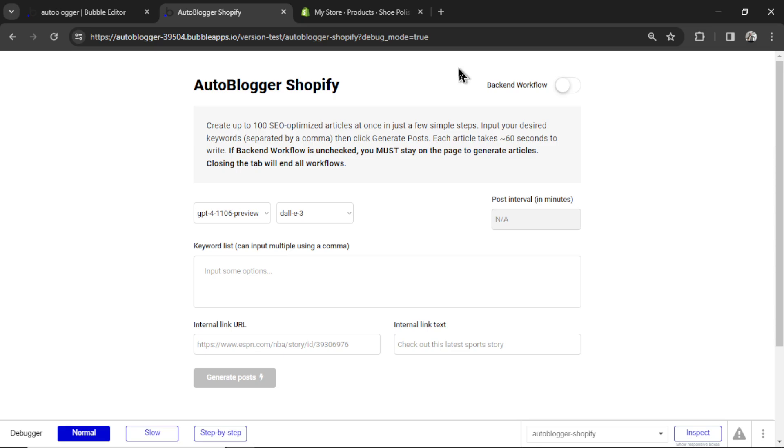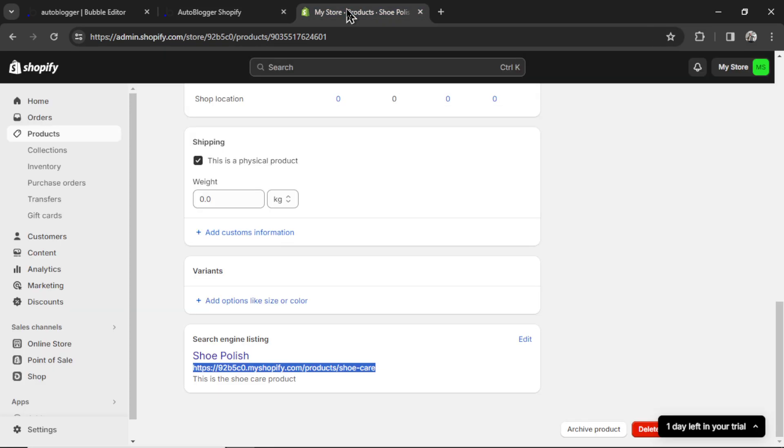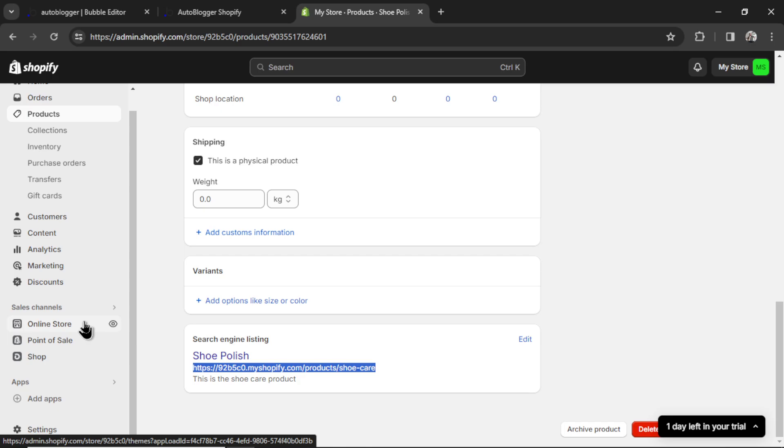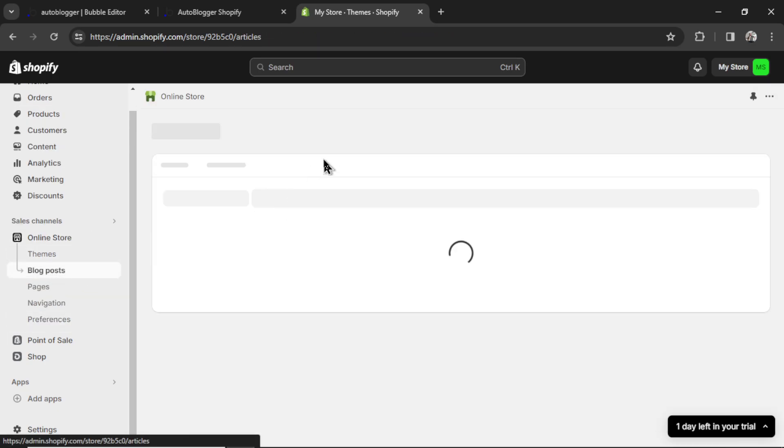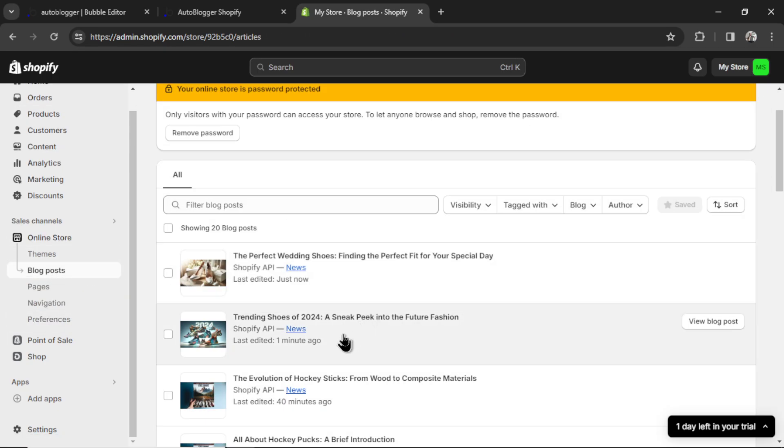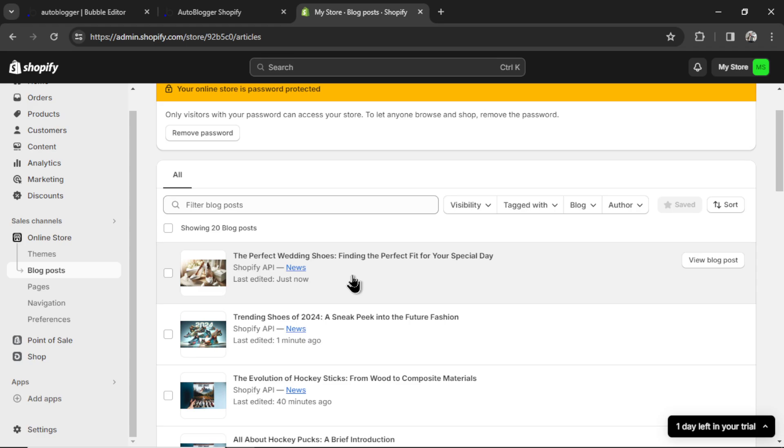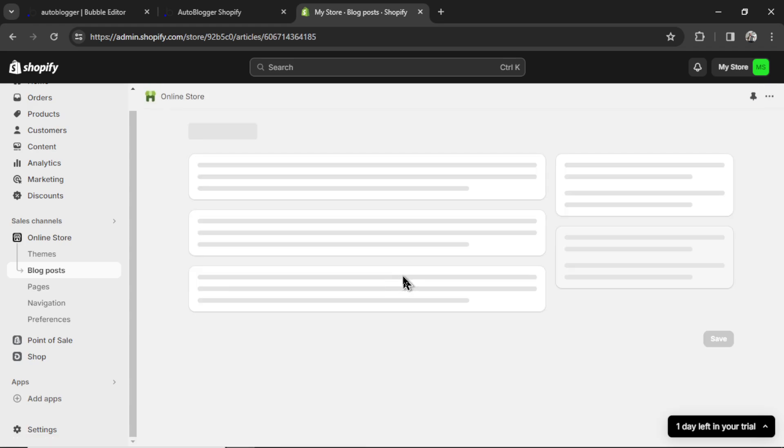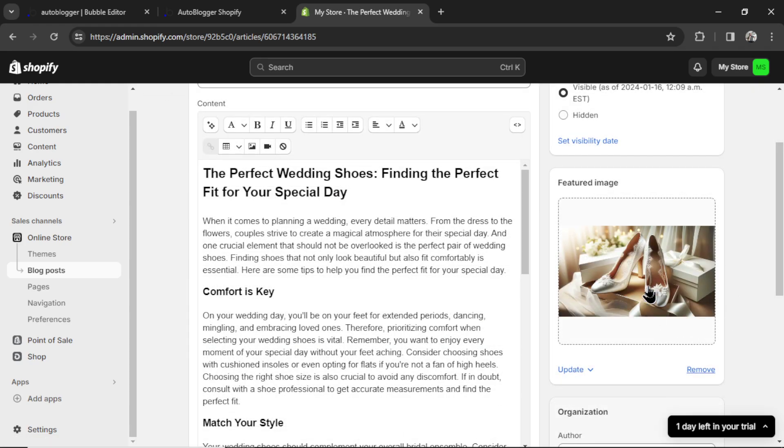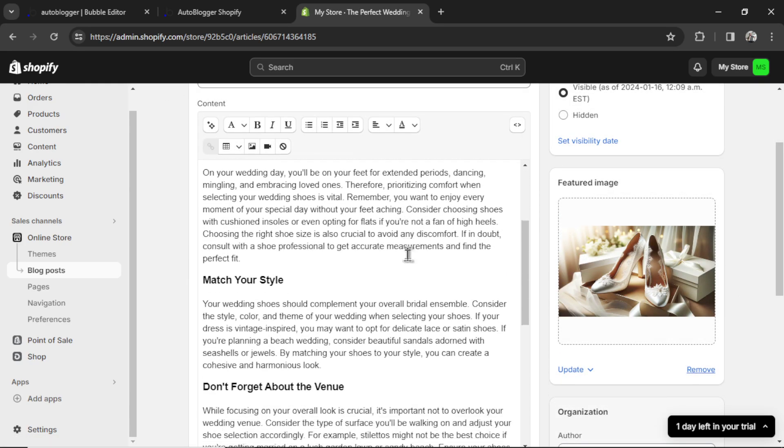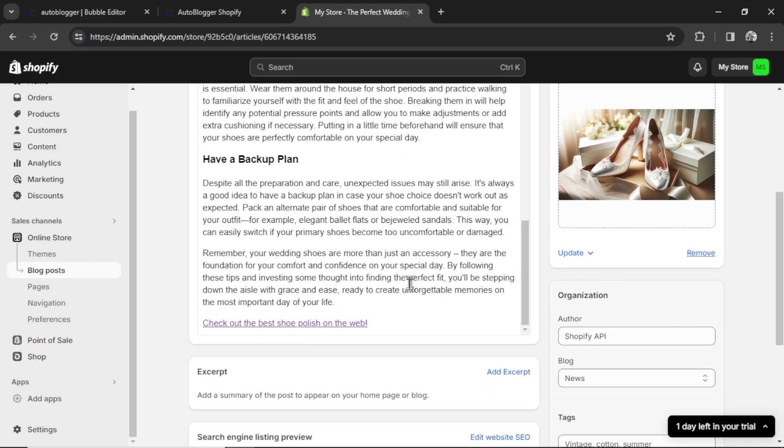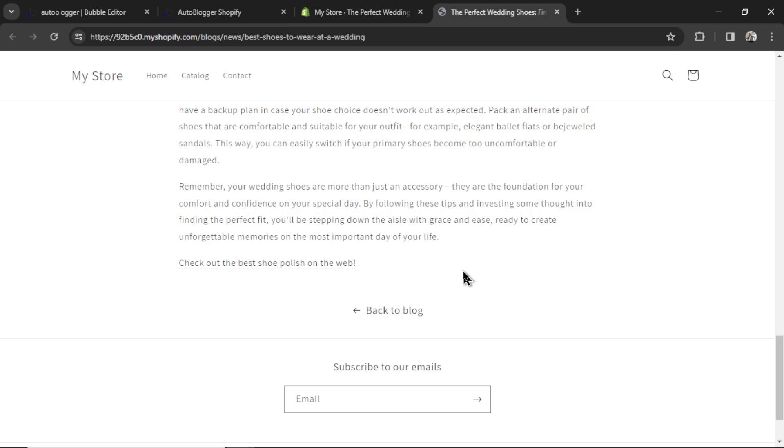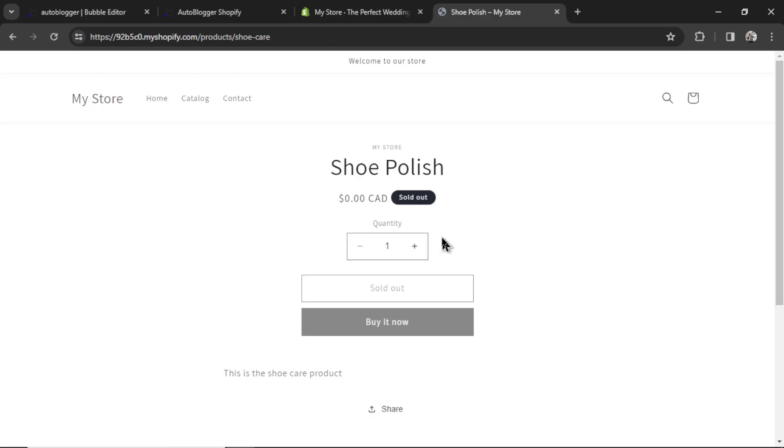So I'm going to go back to Shopify and go to my online store, go to blog posts. And look at this. Trending shoes of 2024 and the perfect wedding shoes. Two articles that we generated with AI and we targeted those two key phrases. So let's click into this one. You'll see the featured image. And then if I scroll to the bottom of the article, here is the link. And if I click that link, it goes to the shoe polish product. Beautiful.